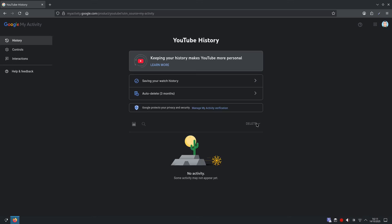You're probably thinking why you'd want to do this, but it keeps recommendations relevant without keeping a permanent record of your past viewing. Your subscriptions and playlists are separate. This only impacts watch and search history.